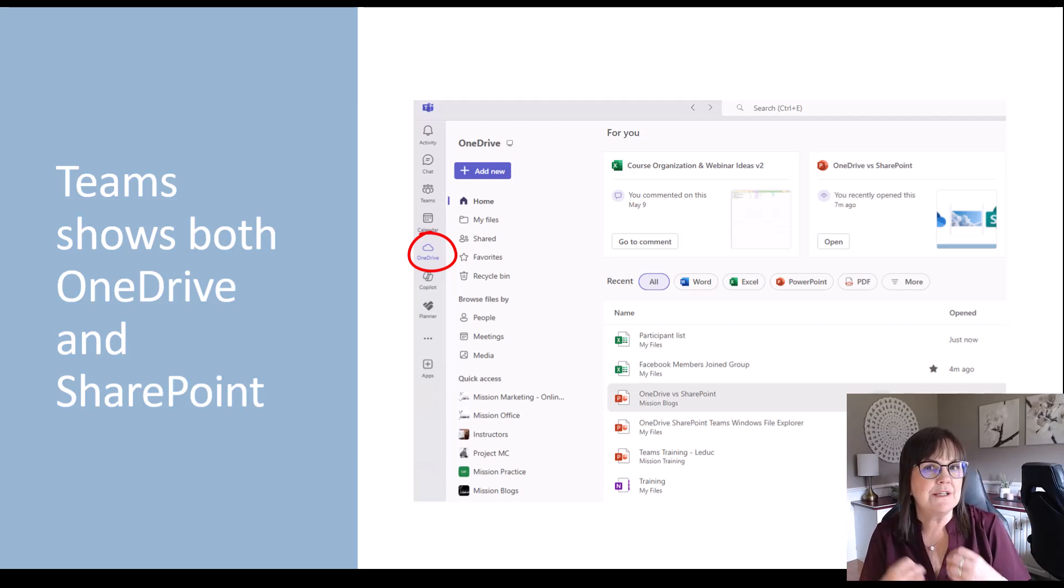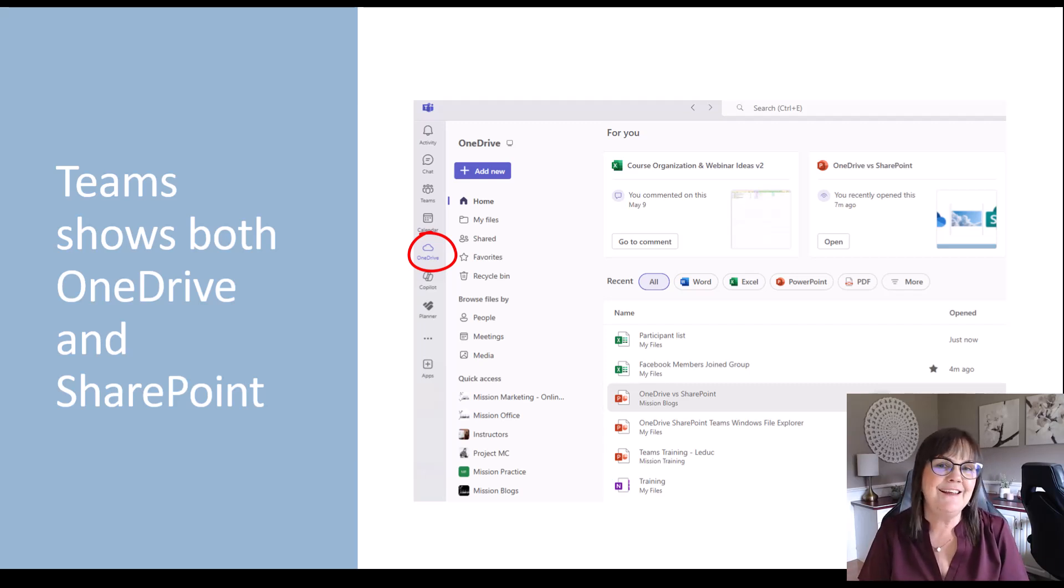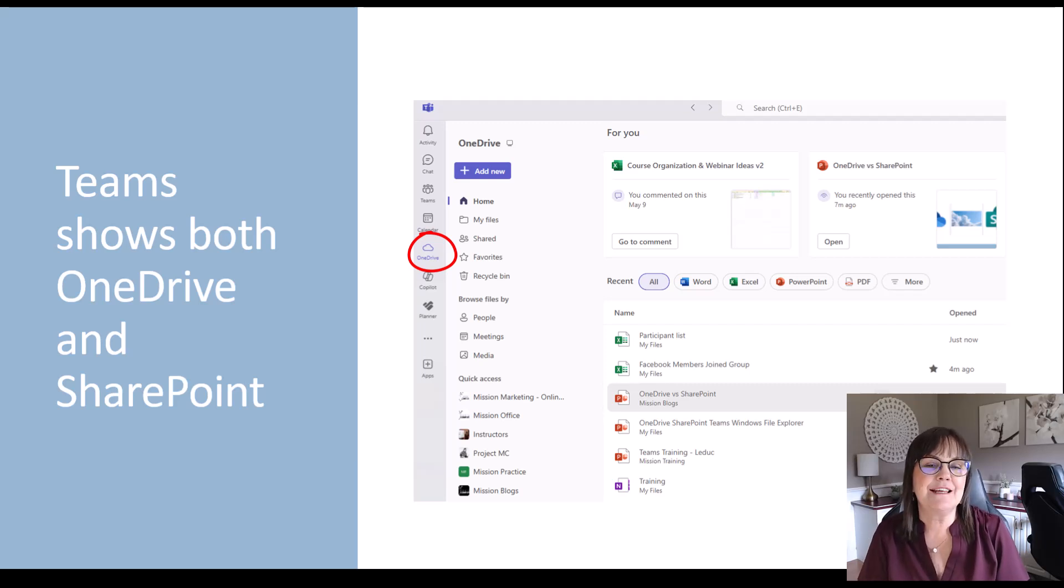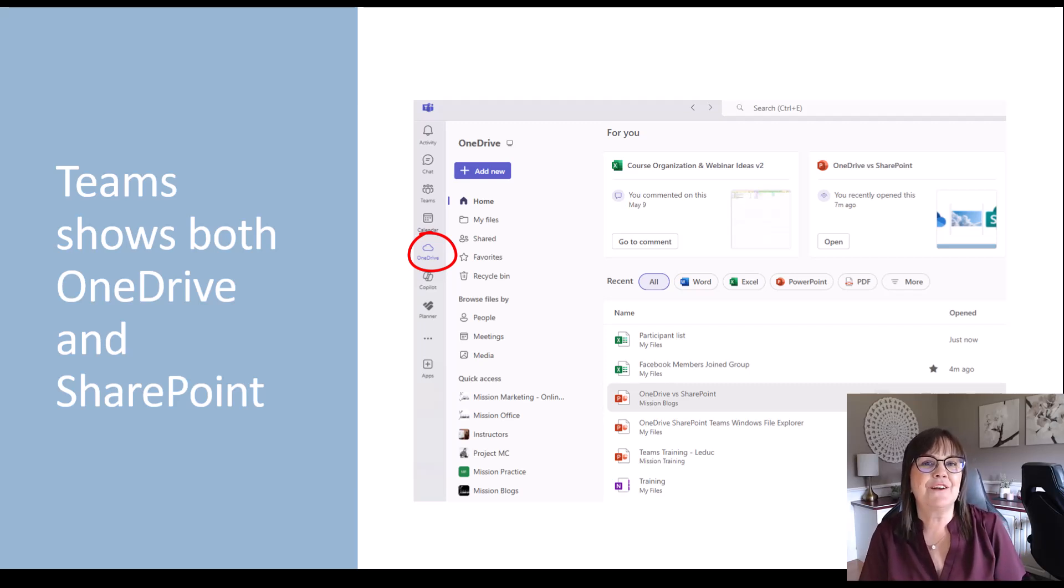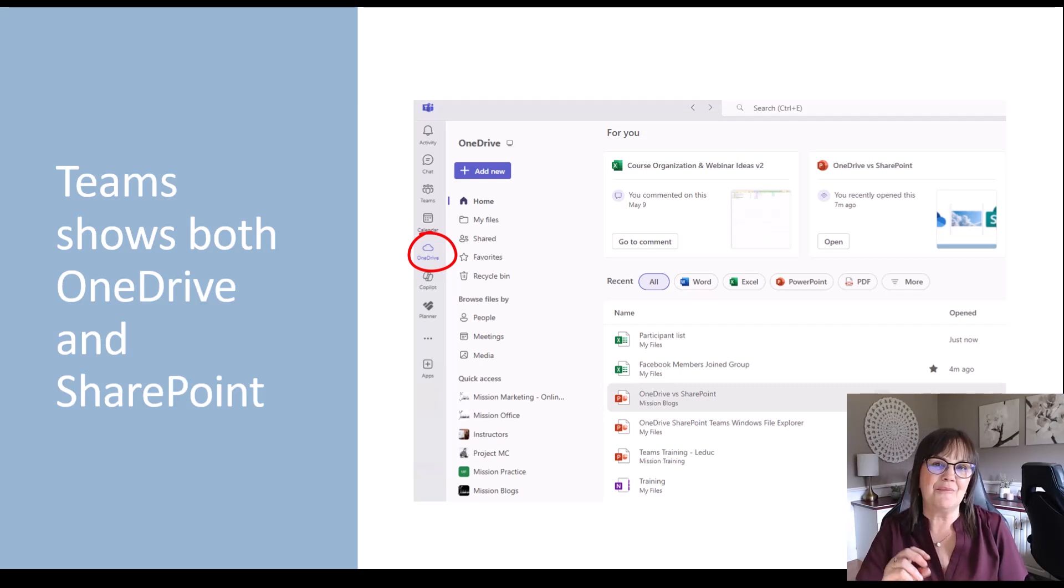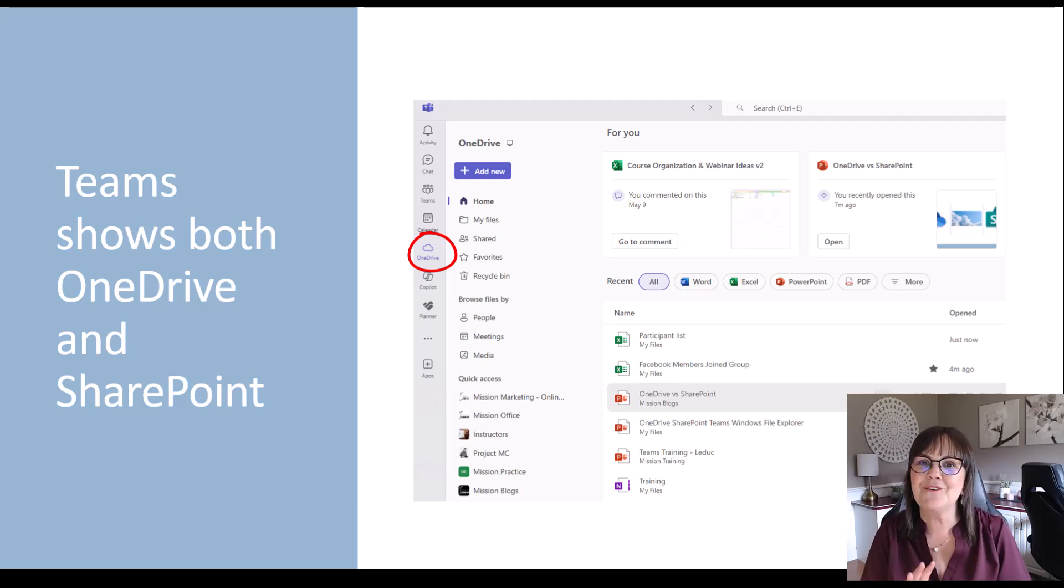And so from this OneDrive icon, even though we're in Teams, which is all about sharing, because it really is about SharePoint, then we're seeing our OneDrive just as a convenience. So Microsoft, once again, this is where the confusion happens. People think, oh, I have OneDrive here. People are seeing my OneDrive. No, no, they're not seeing your OneDrive.